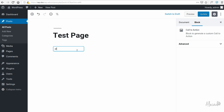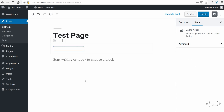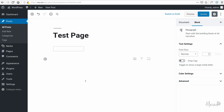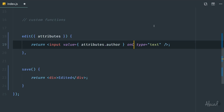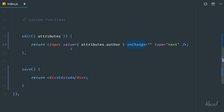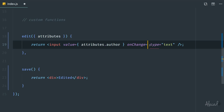However, if we type something, update, and then refresh, the value is completely gone — nothing has been saved. That's because we haven't created the method to store the attribute in the database. By default, you might think that custom block data is automatically saved, but it's not. We need to dynamically update and create a method to persist custom attributes.